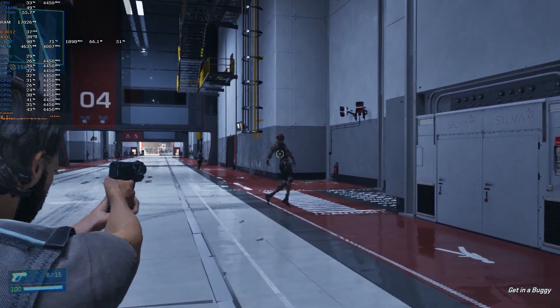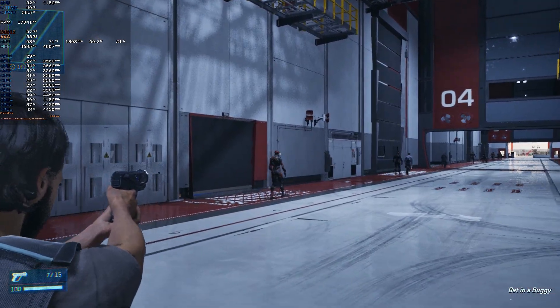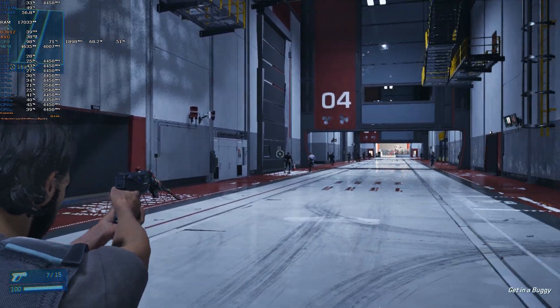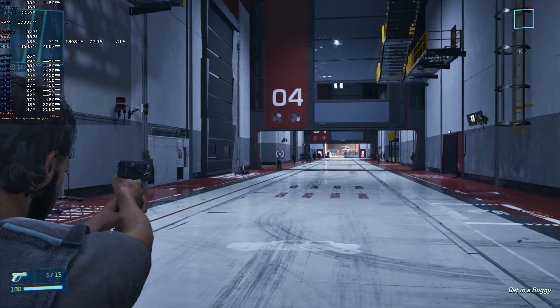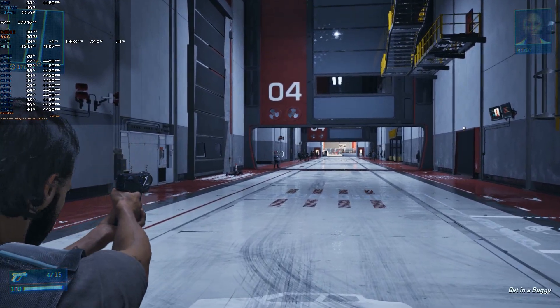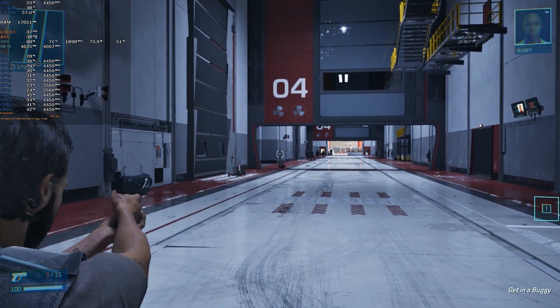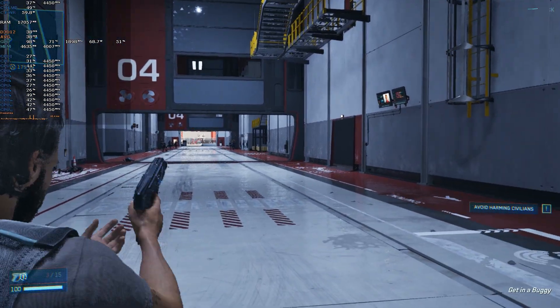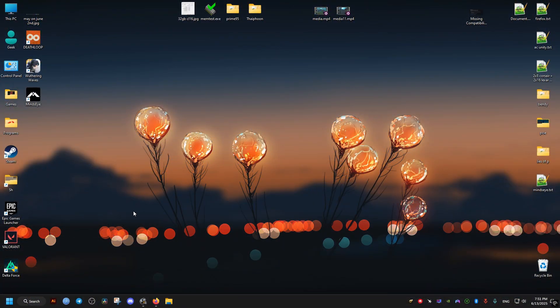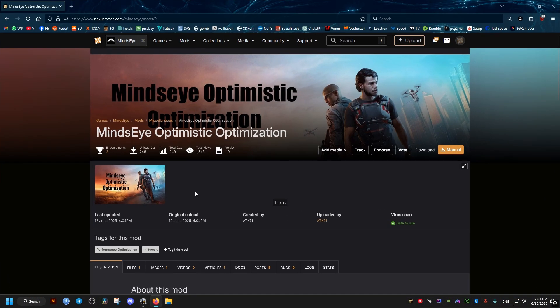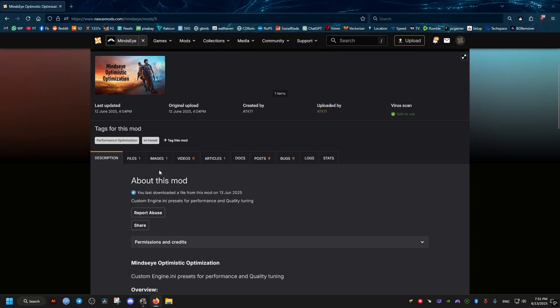Hello there, this is an optimization guide for Mind's Eye to improve its performance, reduce the amount of crashes and stutters. First thing we need to do is go to this mod right here. I will leave the link to it in the video description for you to download. Then just scroll ahead a bit until you find this files tab.